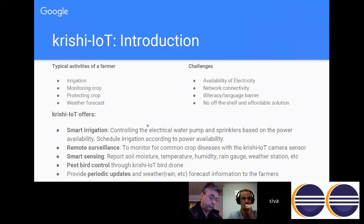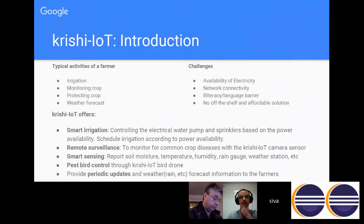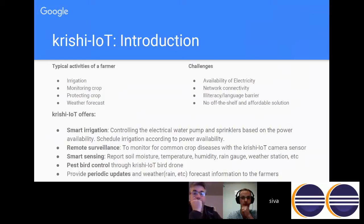We just want to make the life of a farmer better. A typical farmer has to manage irrigation, monitor crops day in and day out, protect crops from diseases, and act as a weather forecaster. With machine learning and intelligence, can we share weather forecast information through Krishi IOT to the farmer? That was the thought process.